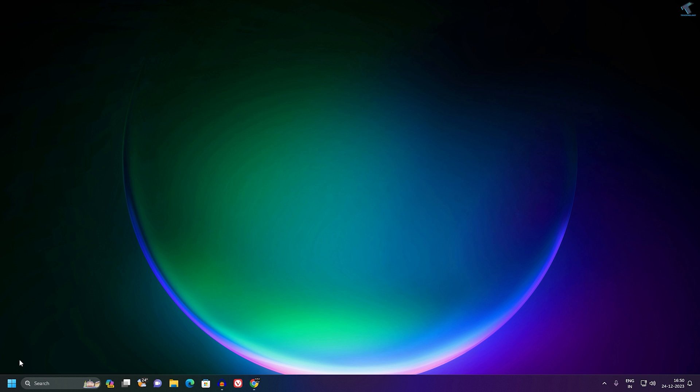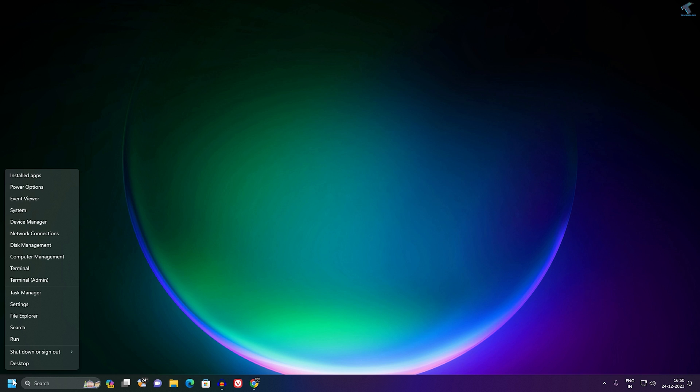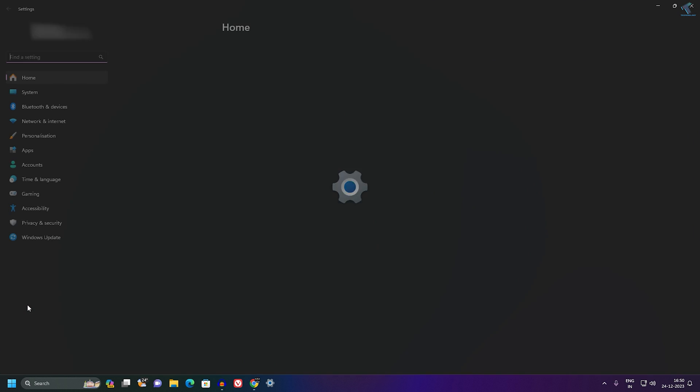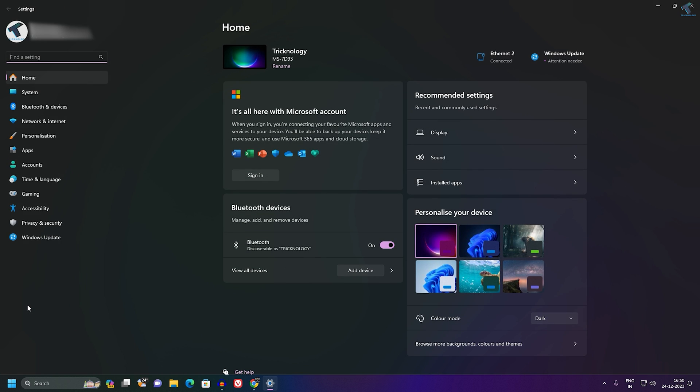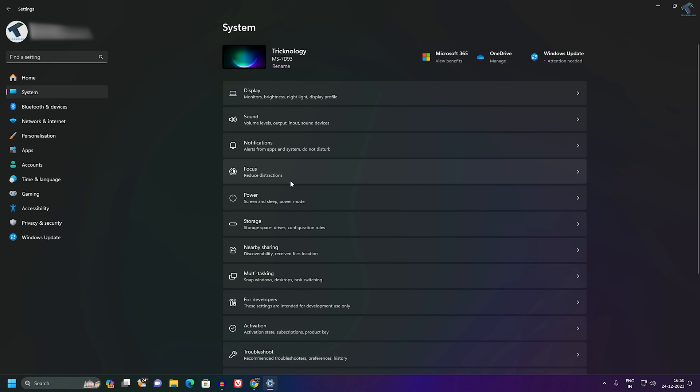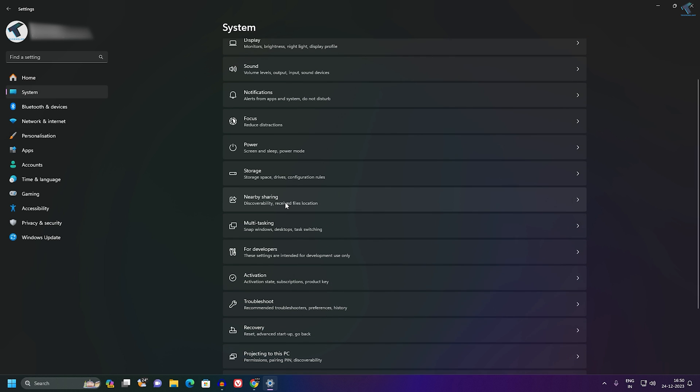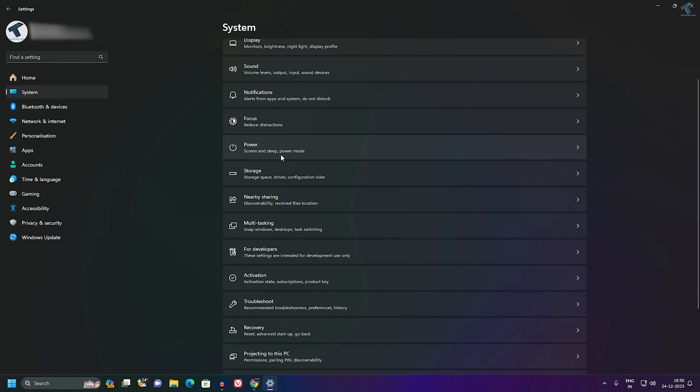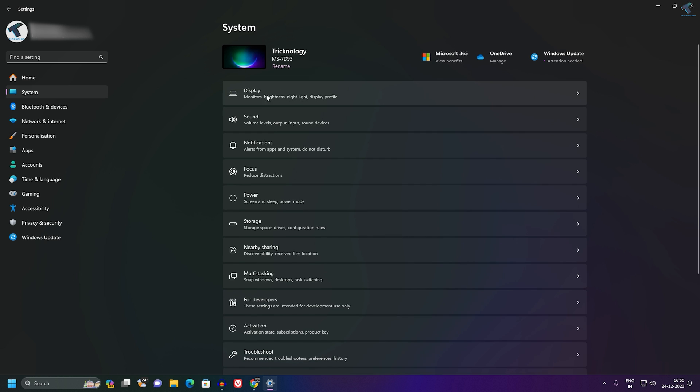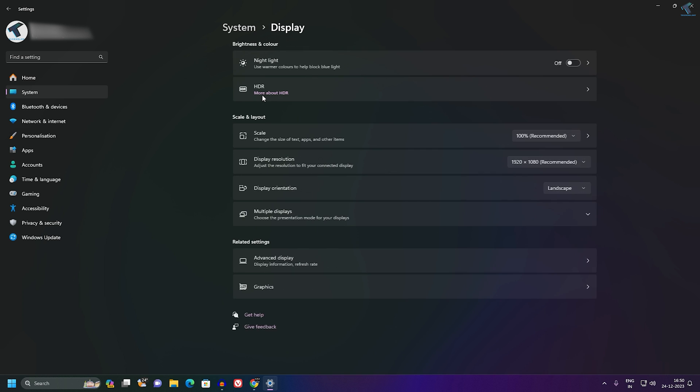Firstly, what you have to do is go to your settings. For that, you just need to right-click on your start menu, click on settings. After the settings window opens, click on System from your left side. On your right side, you will get an option called Display.